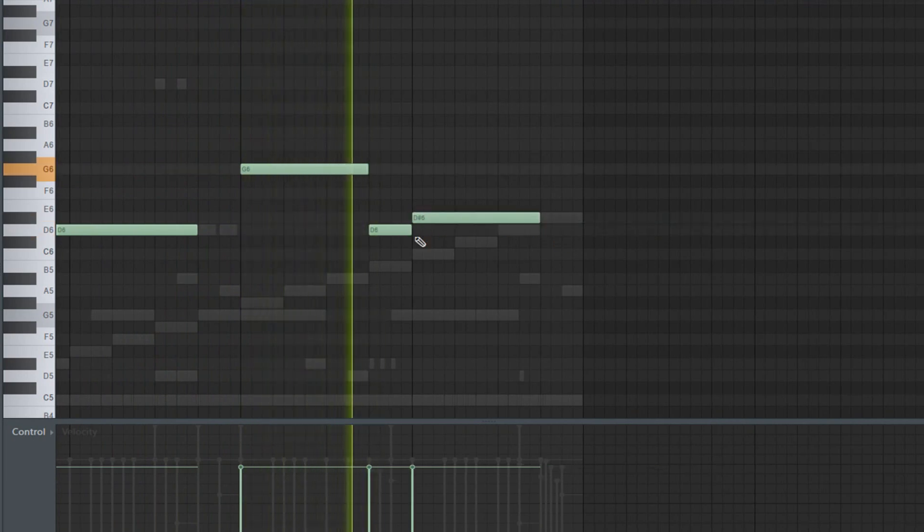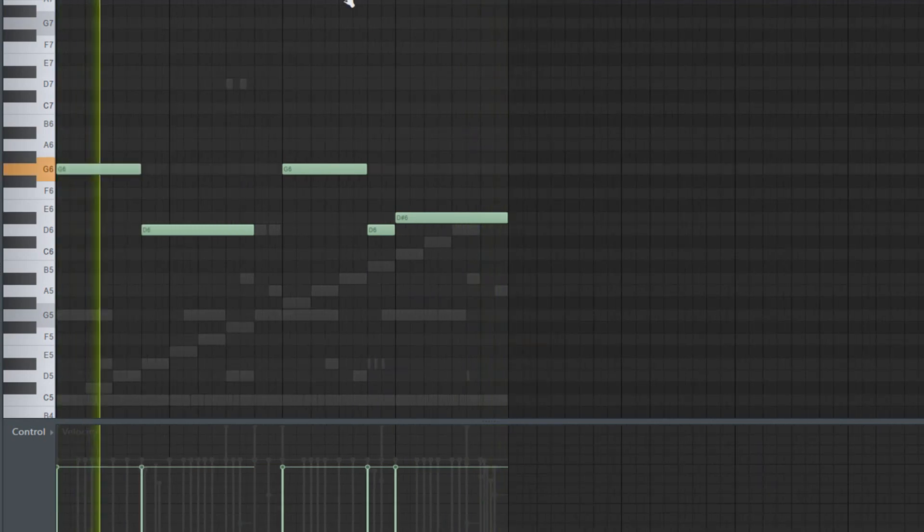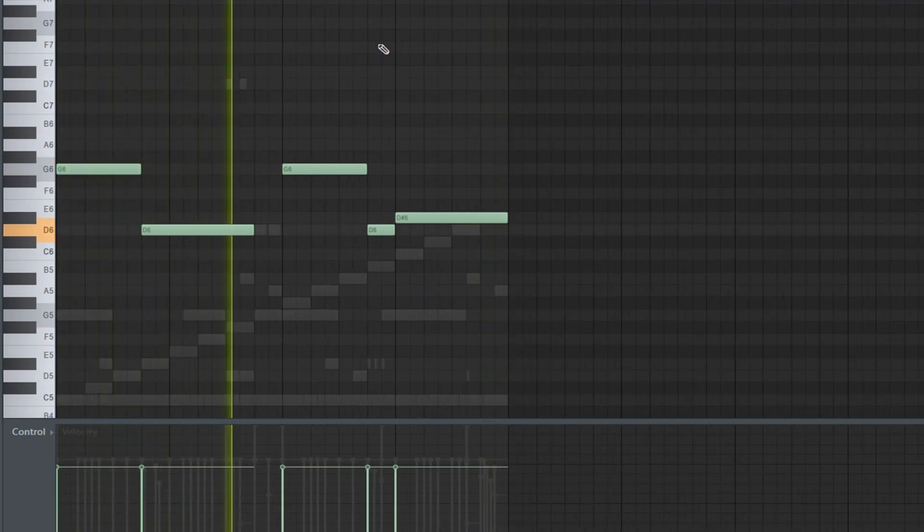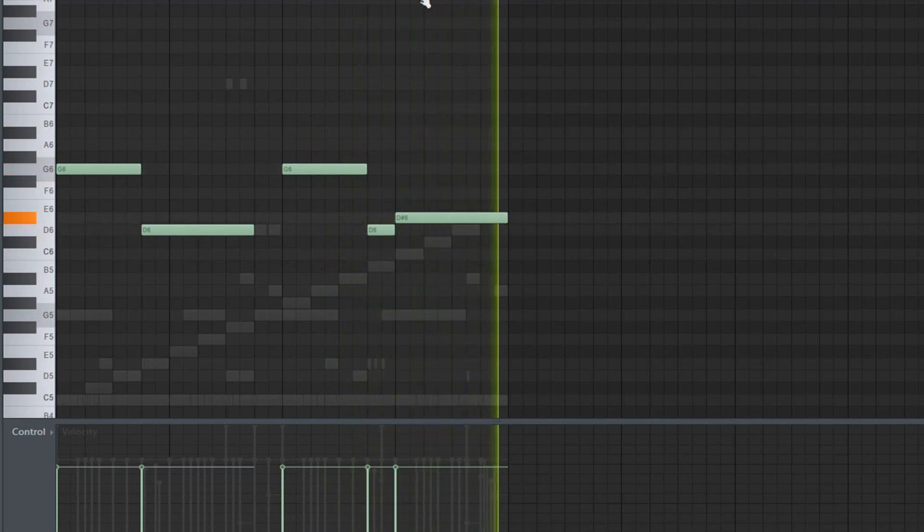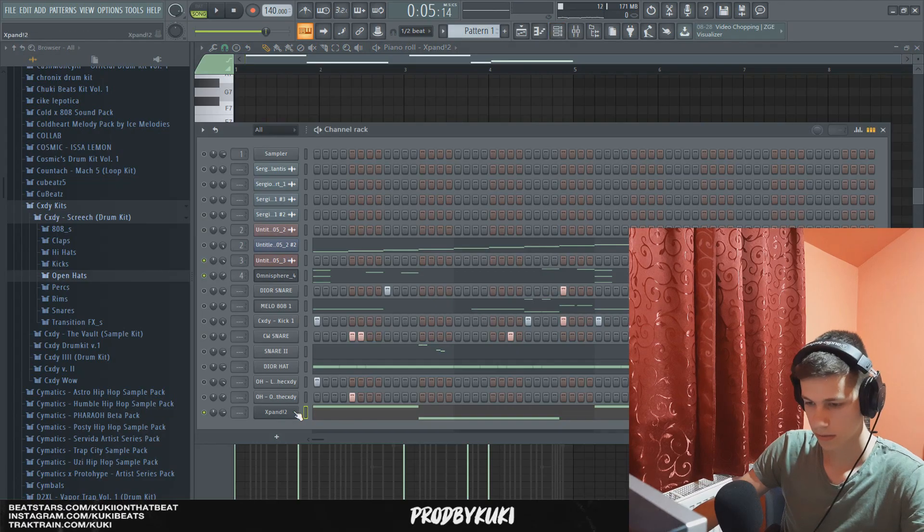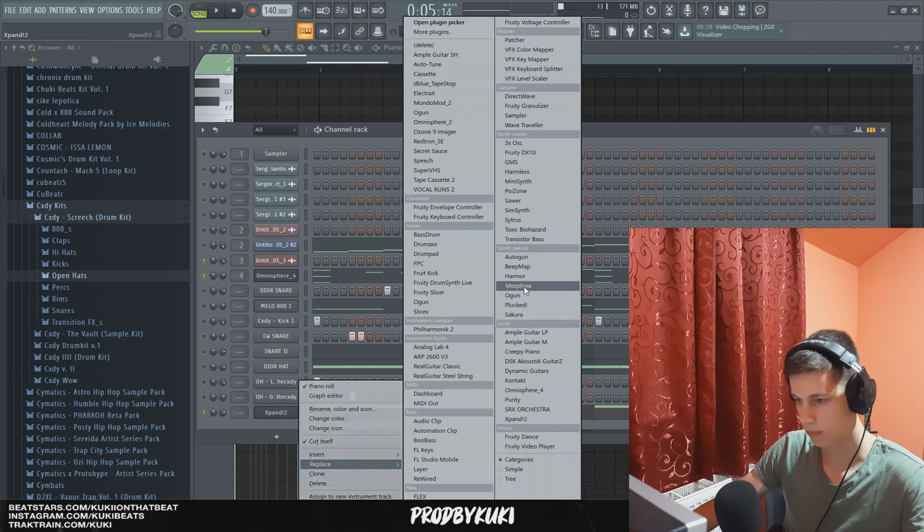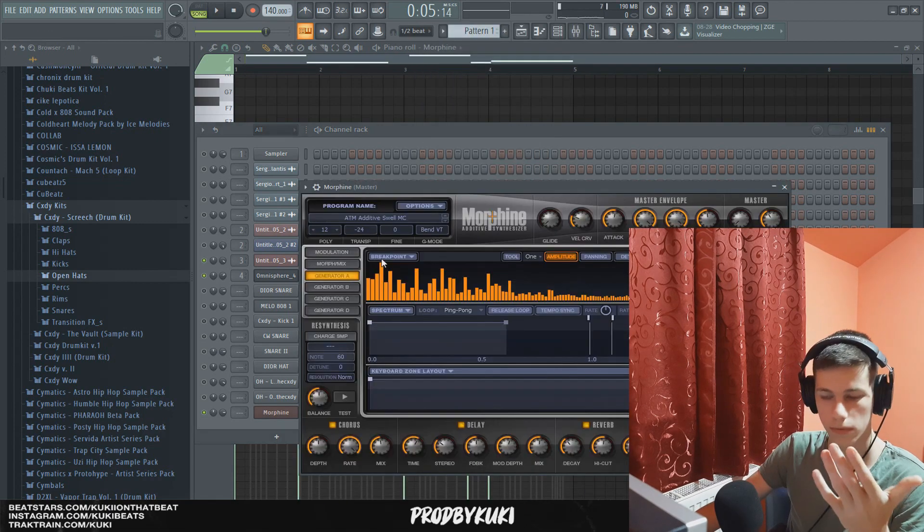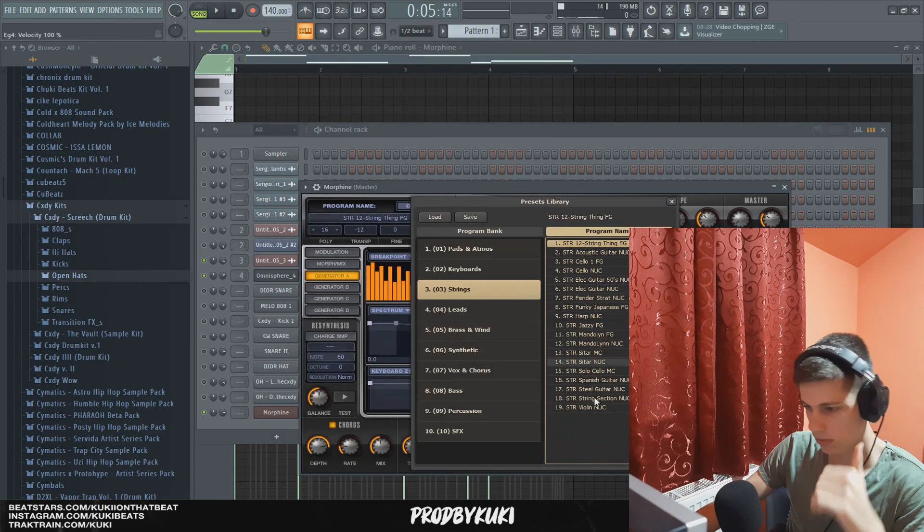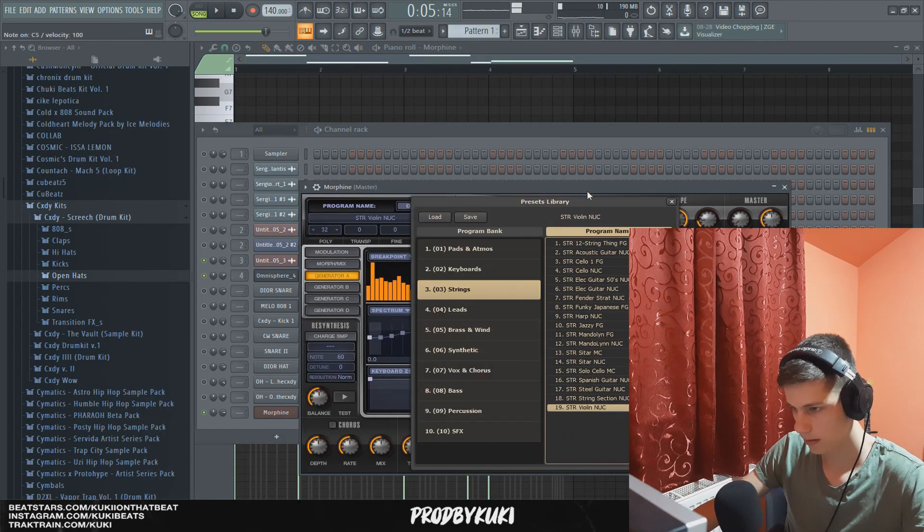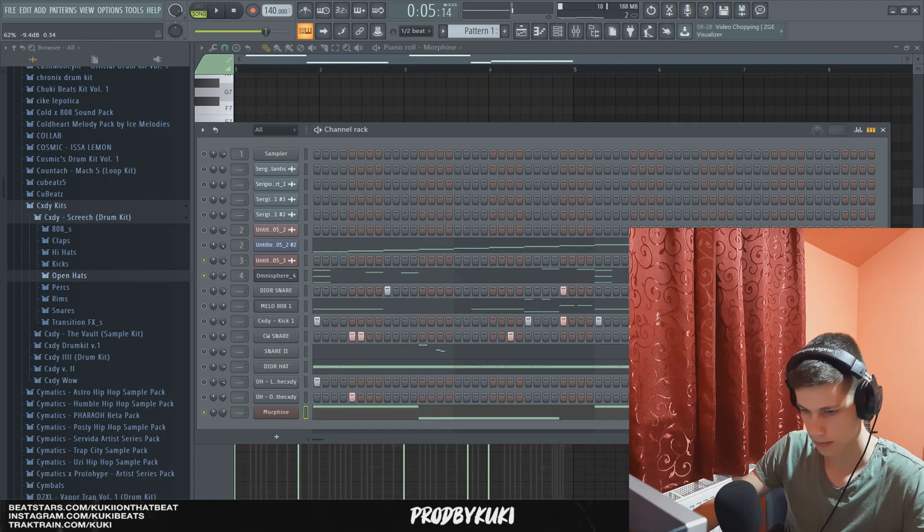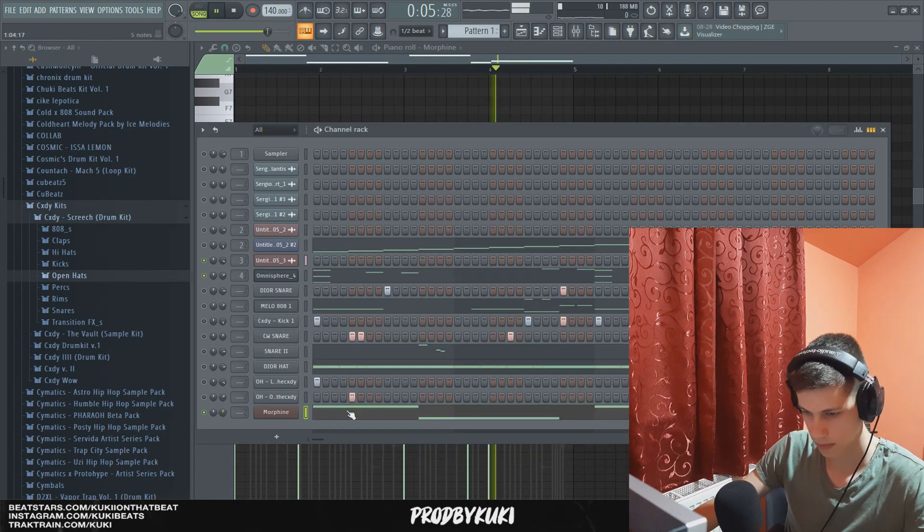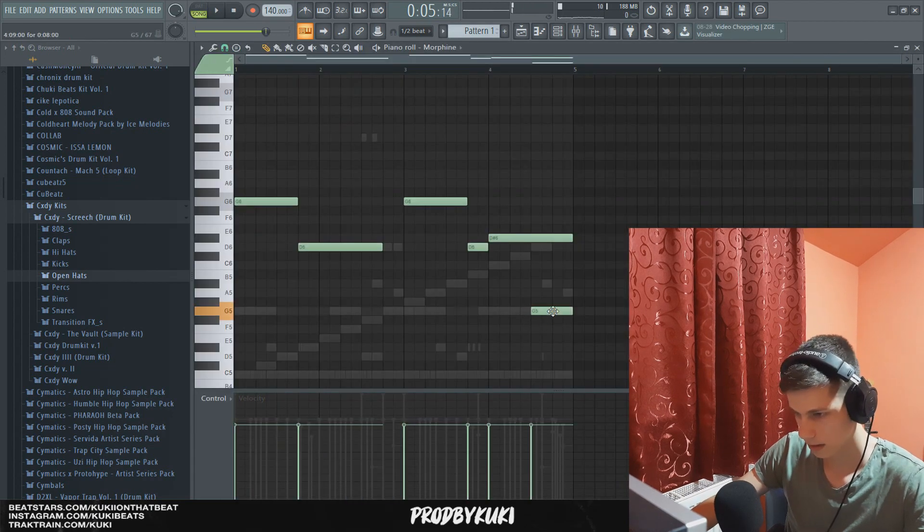Okay, so I'm actually going to replace this with Morphine. And I'm going to use literally the same violin. And I'm just going to lower the volume a little bit. I'm going to make a slide here.